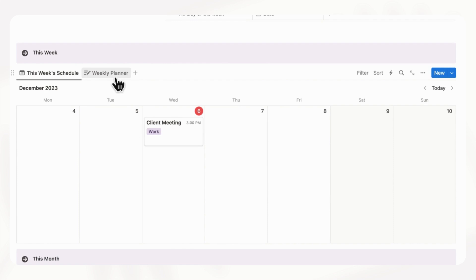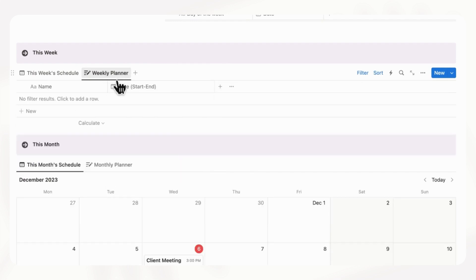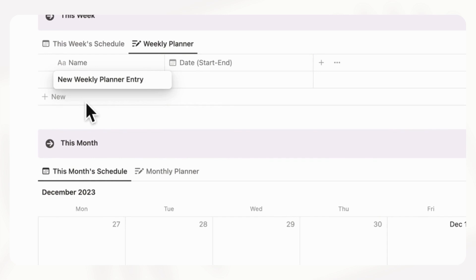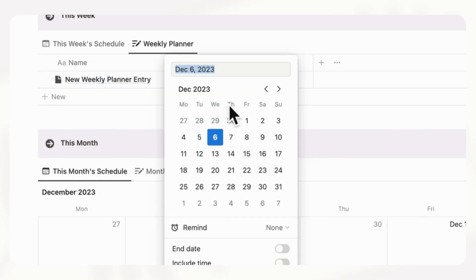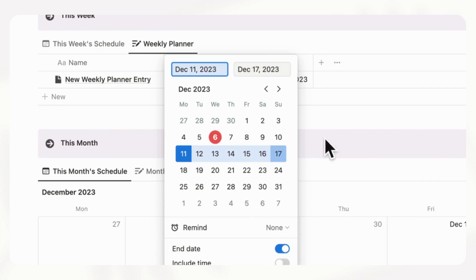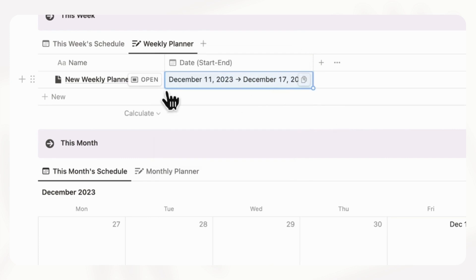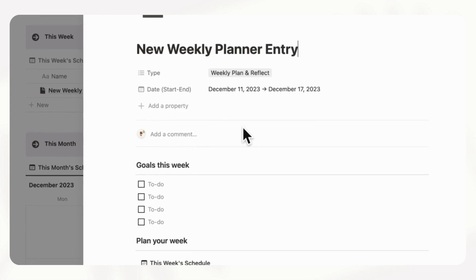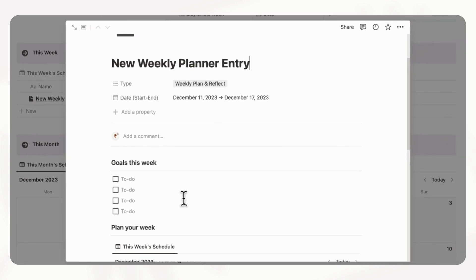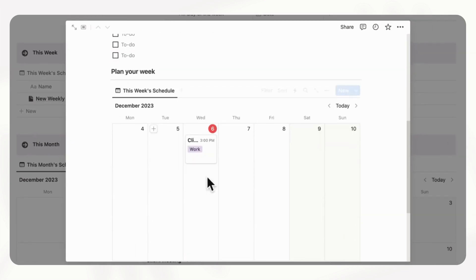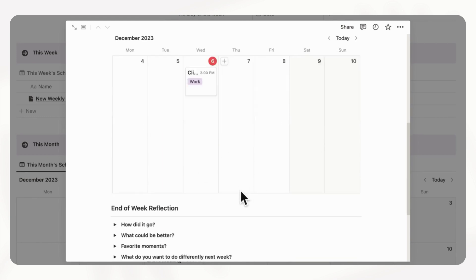And then what you can do is when you start the week, you can go to weekly planner and then click plus new. And you can add a start and end date. So let's say that this weekly plan is for this week here. And you want to do end date, and then do this. And now we can open this up and see the weekly planner. So with the weekly planner, you have the goals for this week, you can plan your week. So it's basically the same schedule here, but you can do it when you do your weekly planning.